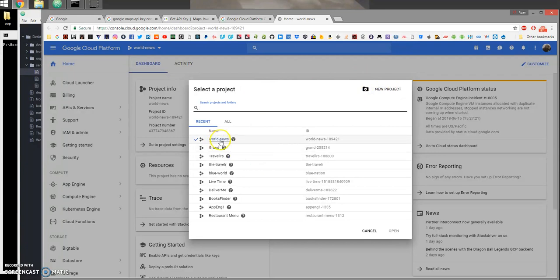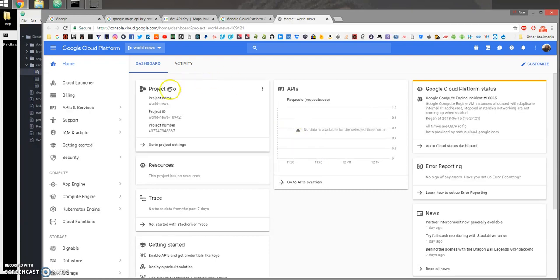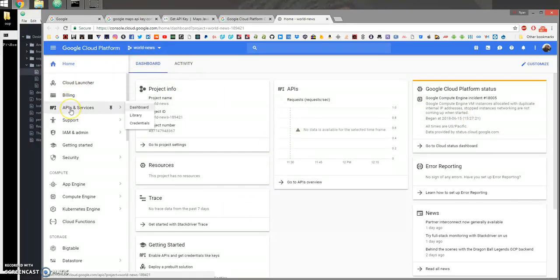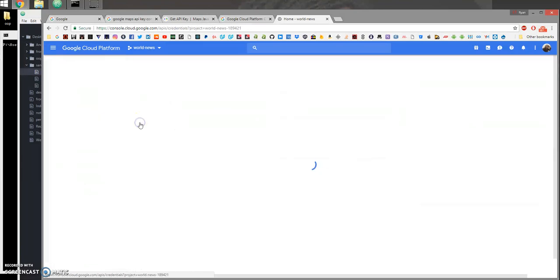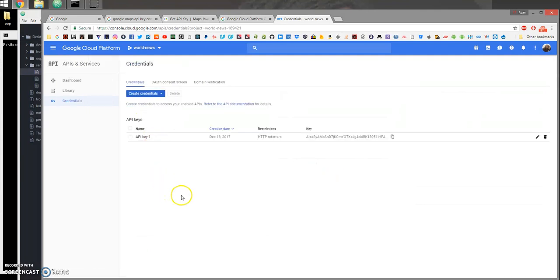Now I'm going to go ahead and select World News which is already selected. Once you've selected a project, you want to come into API and Services. There's going to pop out a sub menu. Go ahead and click Credentials.